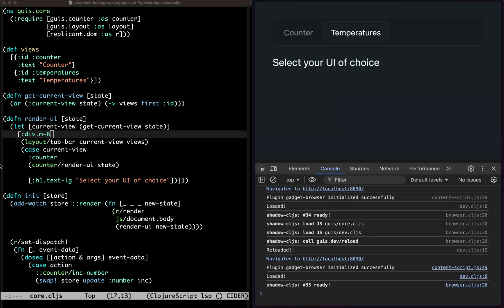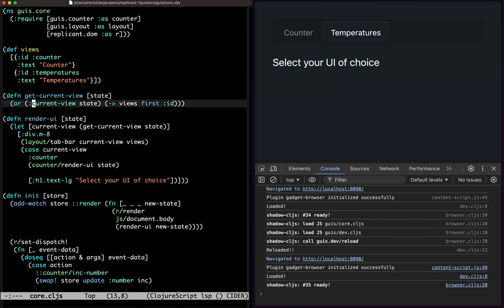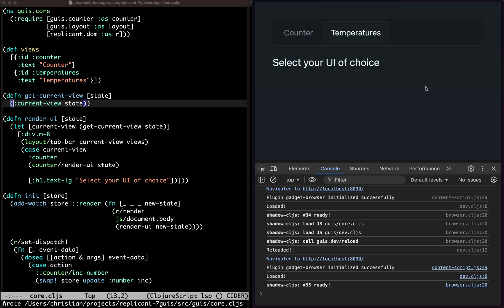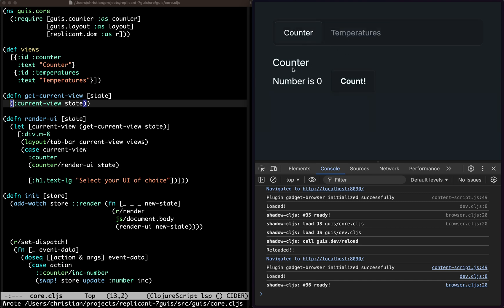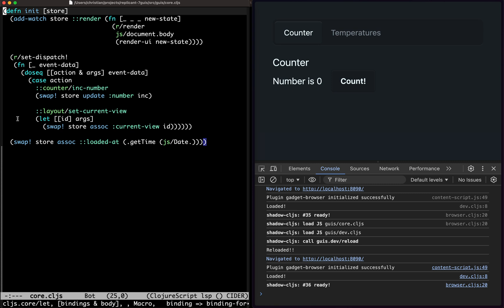So actually maybe we didn't want the default, we'll just do the current view instead. So if I refresh, it's going to select your UI of choice and I can do counter and there's the temperatures. Check this out.